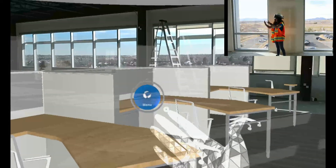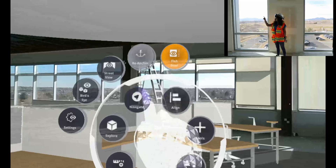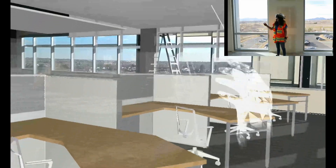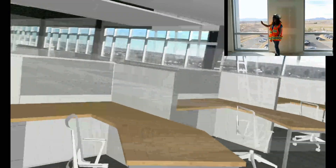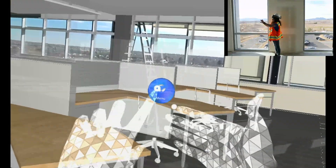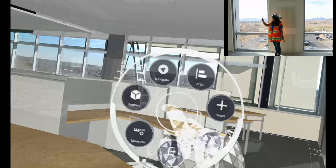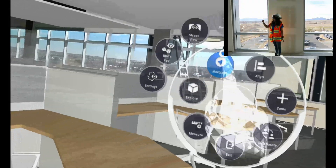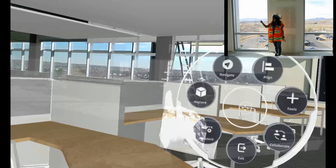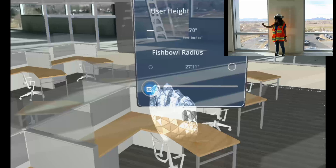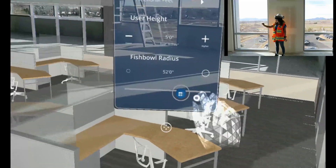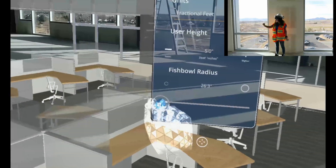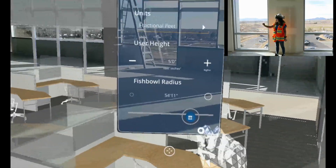And we can turn Fishbowl off. If you'd like to change your radius of the Fishbowl to make it larger or smaller, you'll go to Menu, Navigate, and Settings. And here at the bottom, you can modify your Fishbowl radius to make it larger or smaller using this slider here.